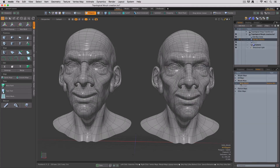And if we select that, you can see the morph on the character. That's topological morph creation in MODO 13.1.